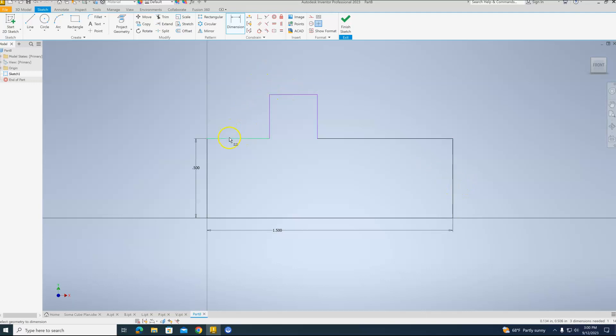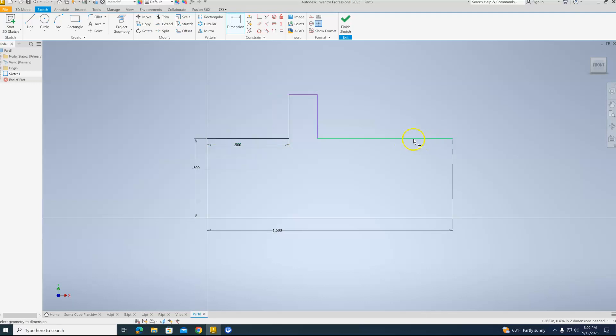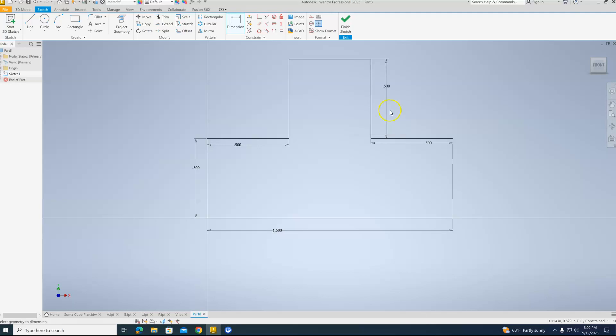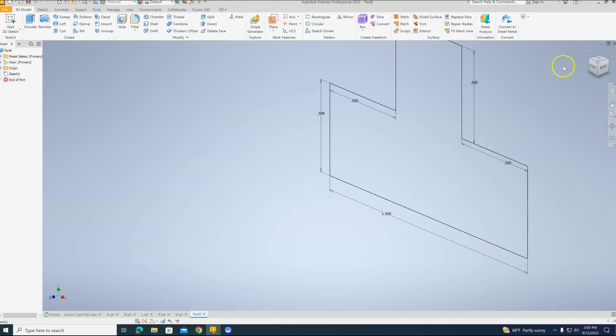Our distance here will be 0.5. Our distance here will be 0.5. And finally, the height of this line will be 0.5. That's it. That's the T block. So we'll finish the sketch.